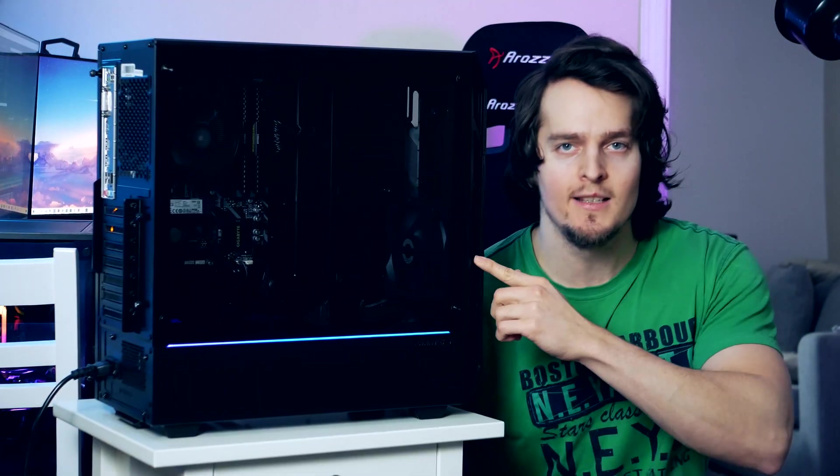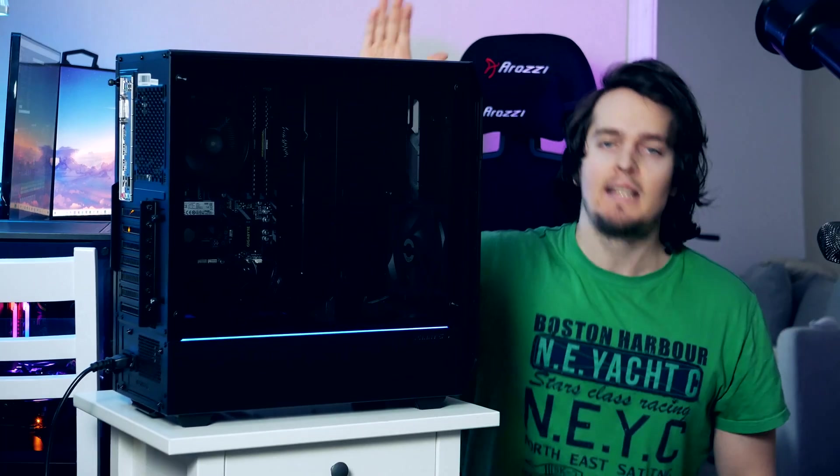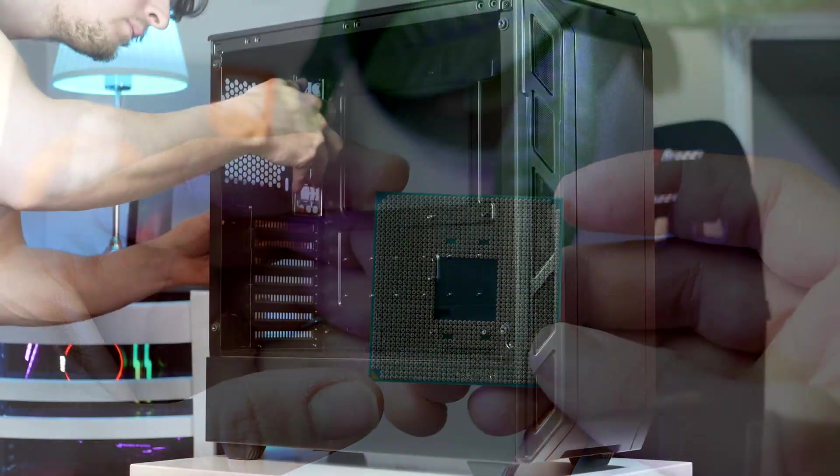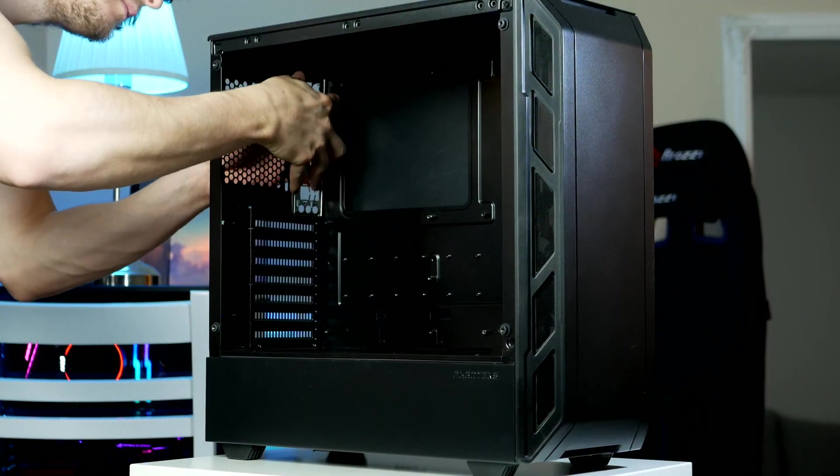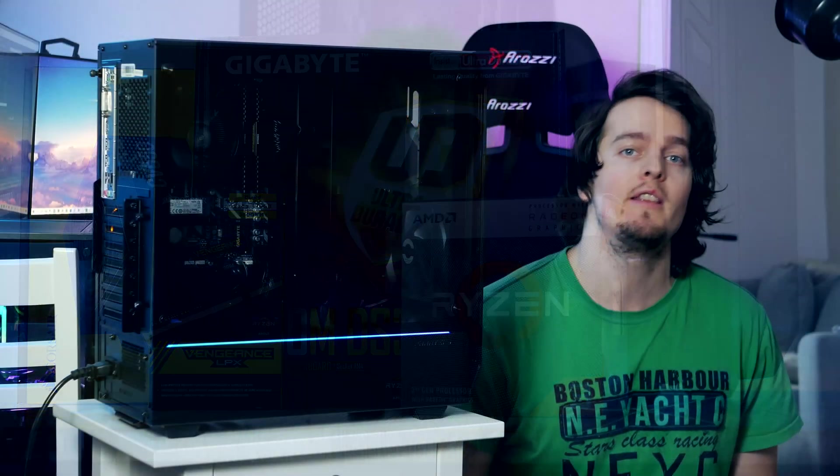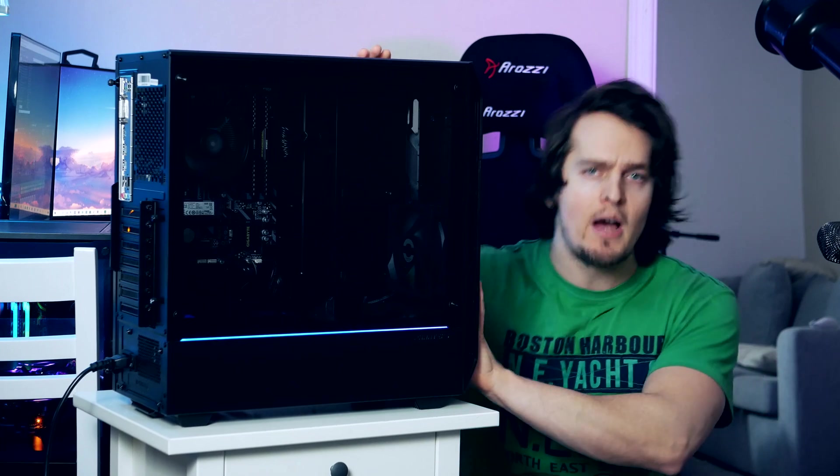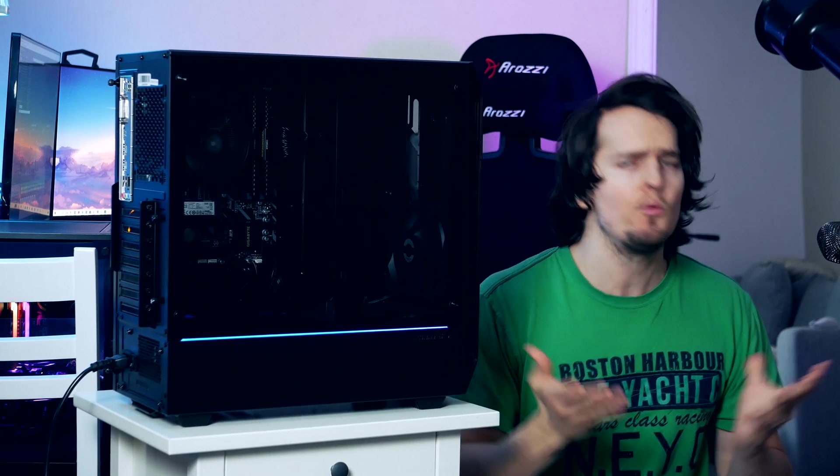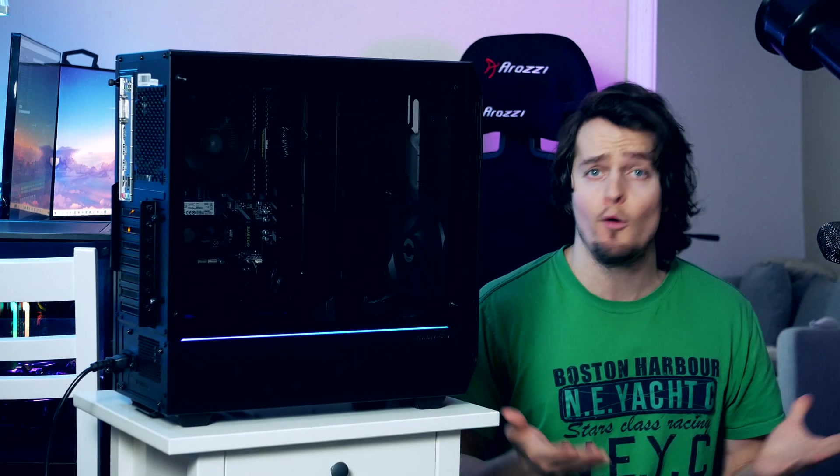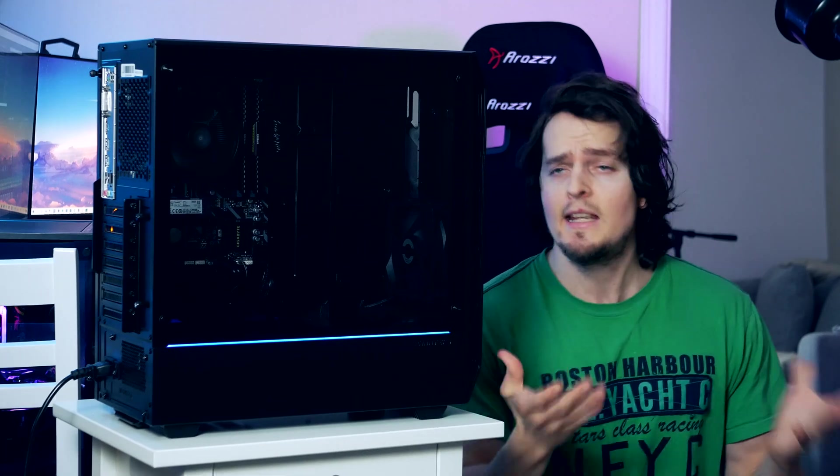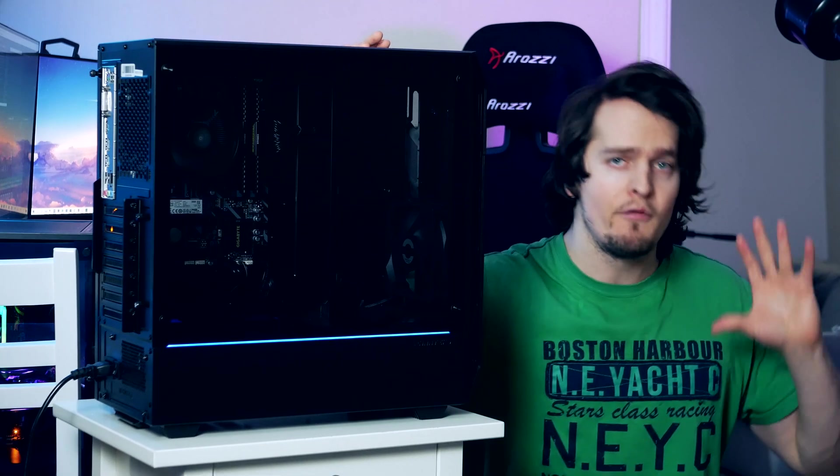Hey what is up guys, in today's video we're gonna build the best gaming PC under $500 that you can get in early 2021. We're gonna go over the whole building process step by step from start to finish, and we're then going to fire up this PC and look at what kind of frame rate or FPS you can expect if you decide to build this PC.